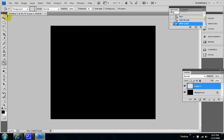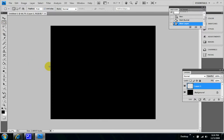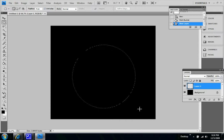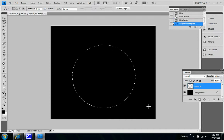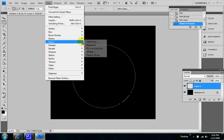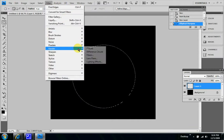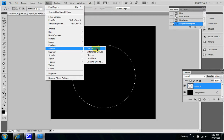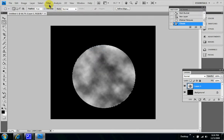So let's select the elliptical marquee tool and start in the corner and shift and click and have a decent size circle. So let's go to filter, render, clouds.